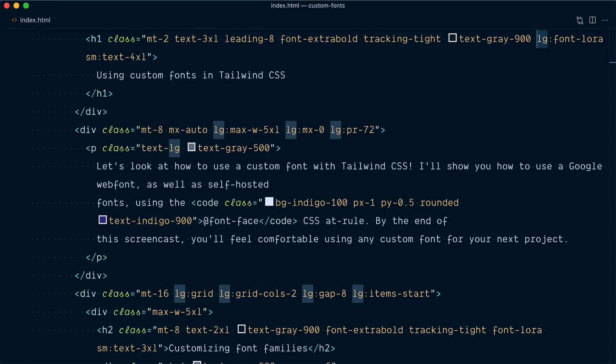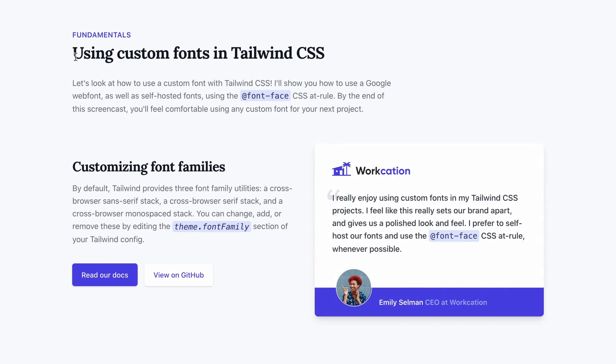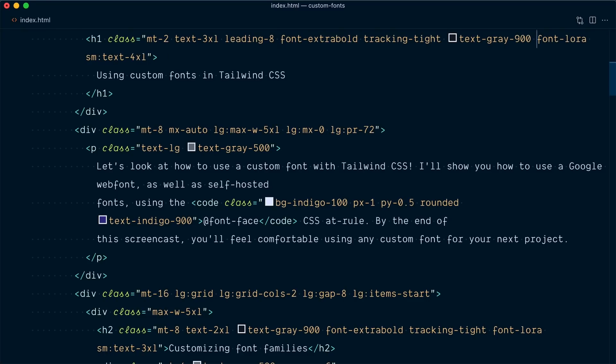And that works with every variant in Tailwind, so not sure why you would do this, but you could do on hover, use the font LoRa. And now the LoRa font only shows when we hover over the heading. All right, let me undo this.